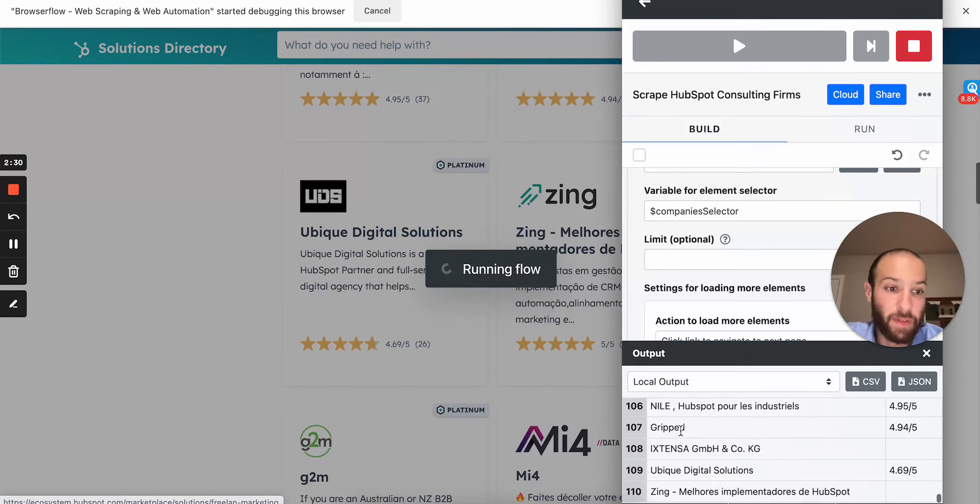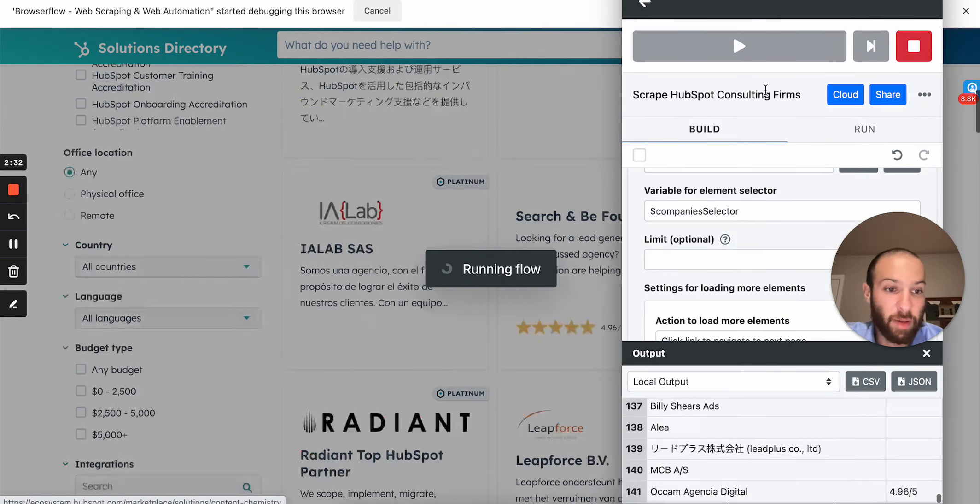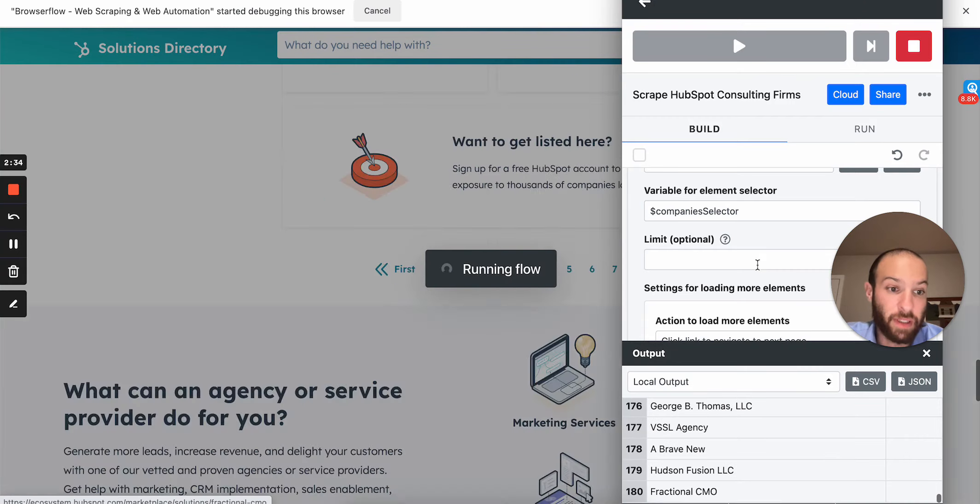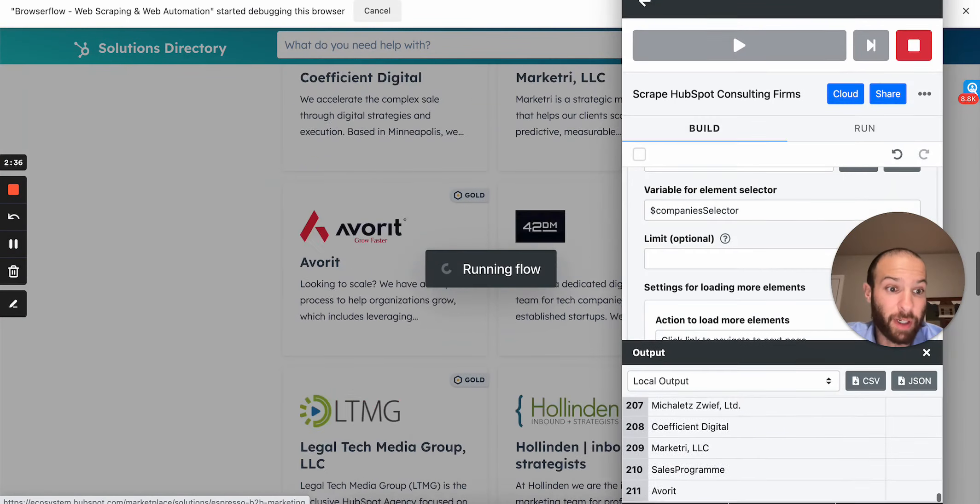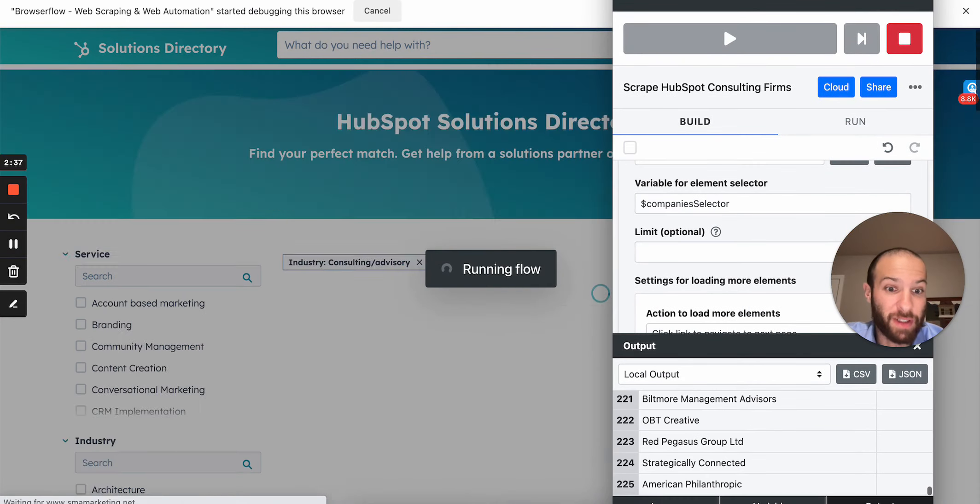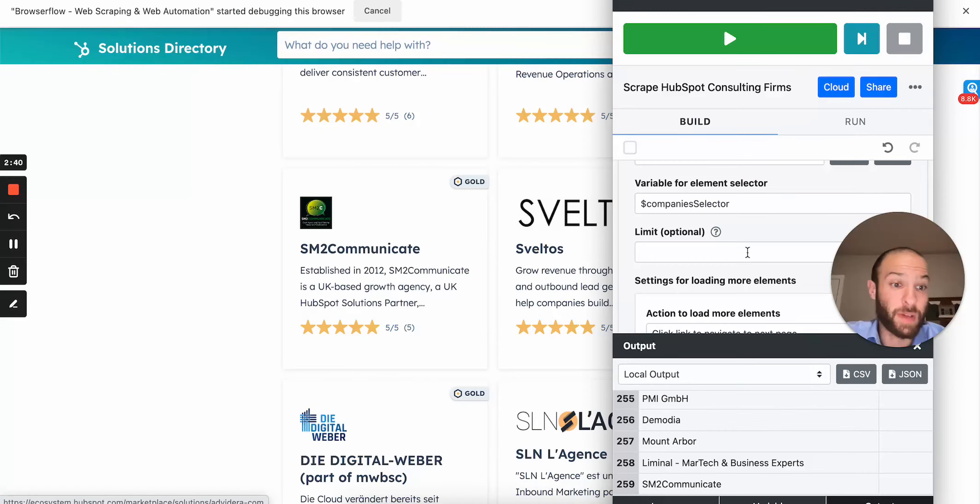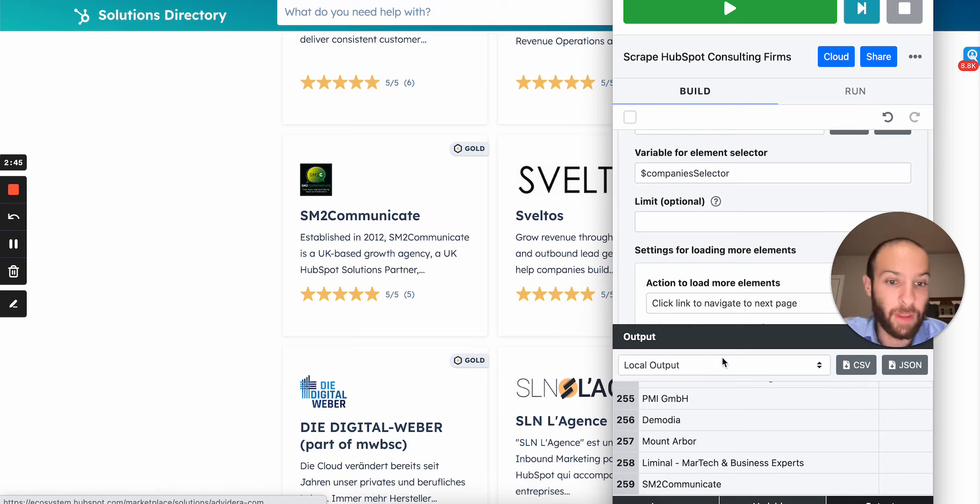So if I let this run, within like a minute, I'm gonna have 1,700 different companies that are all my target market that I'm trying to reach out to. So in your case, you'd have to find whatever page you want to scrape or whatever database you're looking for, but for me, this is what I needed.